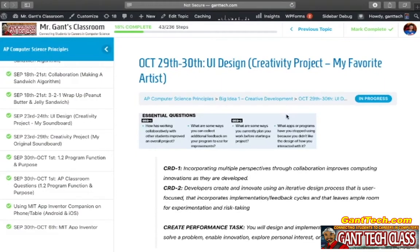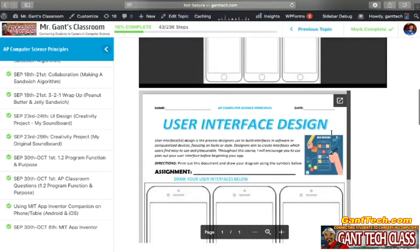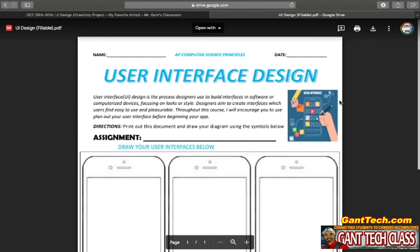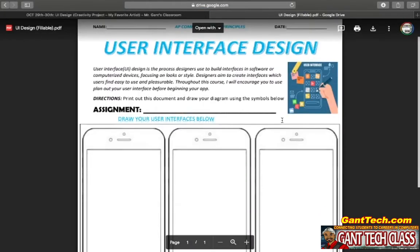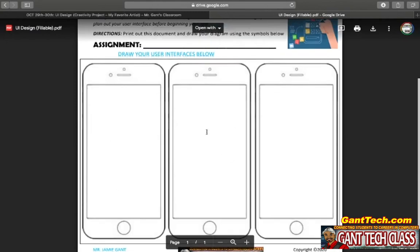For this first part, remember, you're always going to think about the UI design — and UI is the user interface design. How is your app going to look? This is the video of me explaining UI design. Here's the document that you're going to need to download and print out, and then you're going to draw the UI design here.